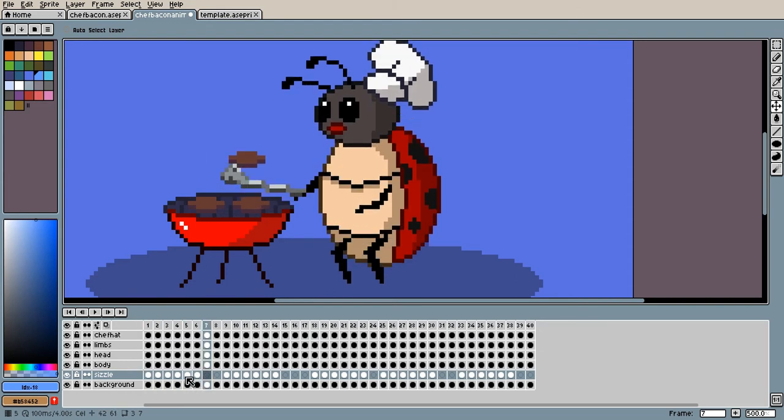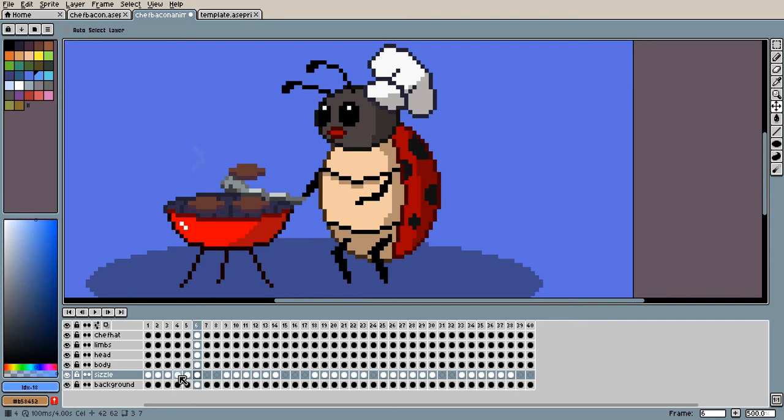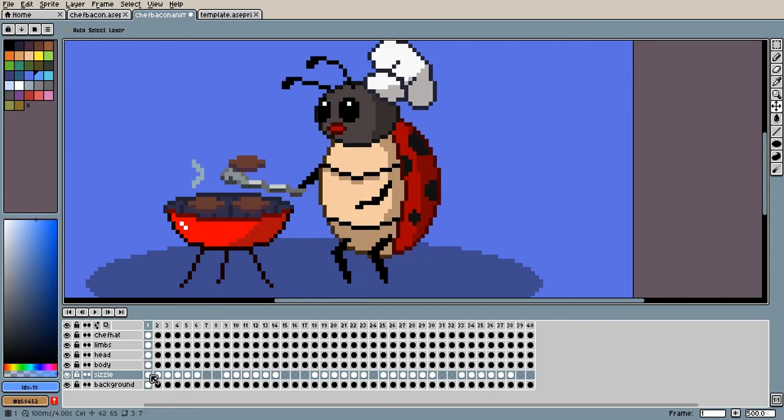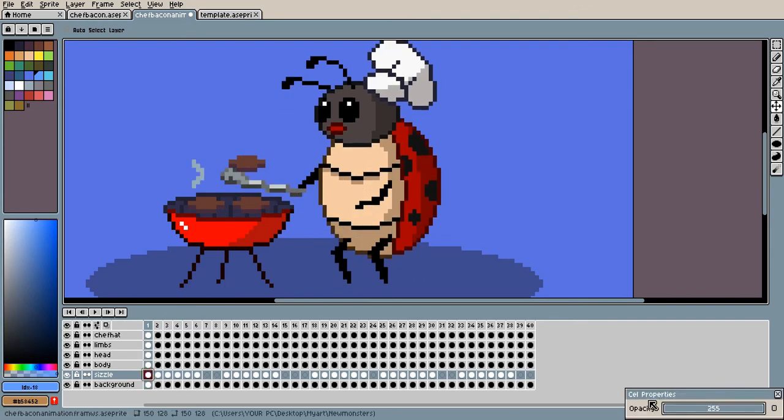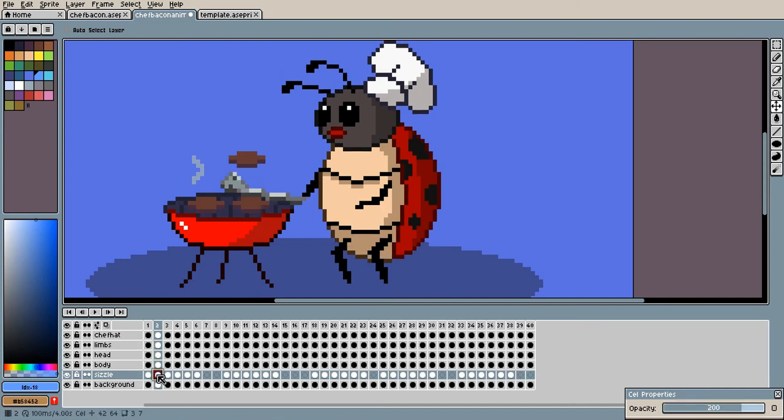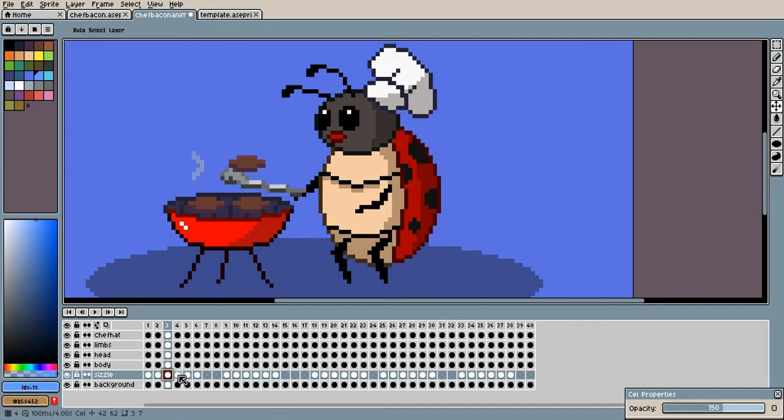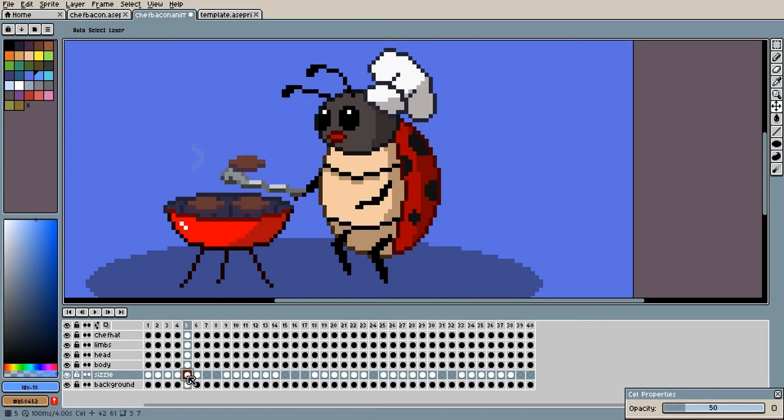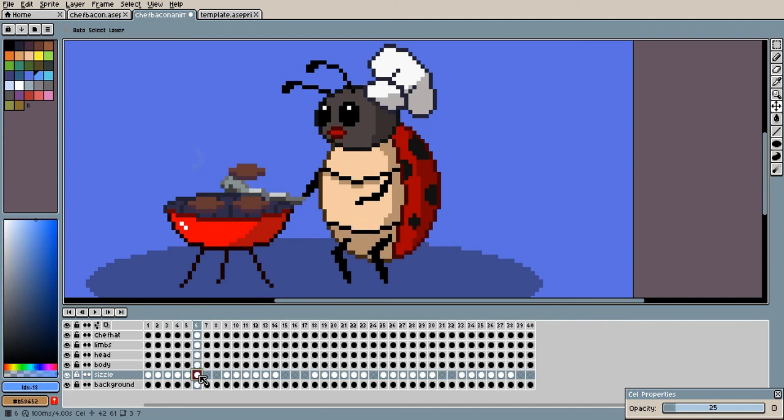Which is very simple, which is just double-clicking and going to cell properties, and then as you can see, it goes down to 200 and 150, 100, and 50. And then I did it down to 25 just so you can make it seem a little smooth.